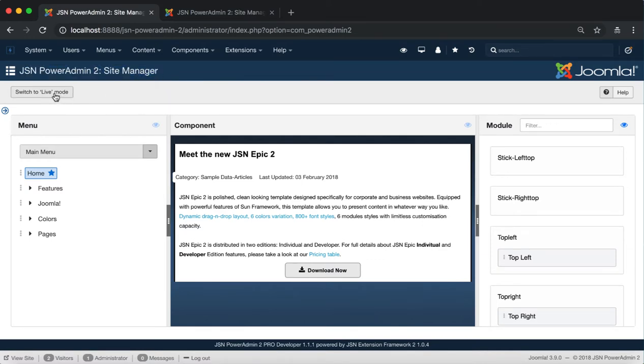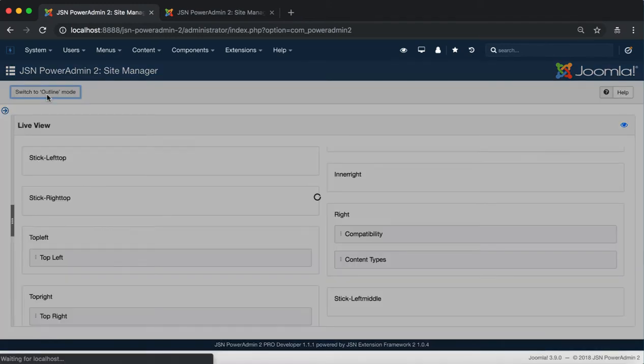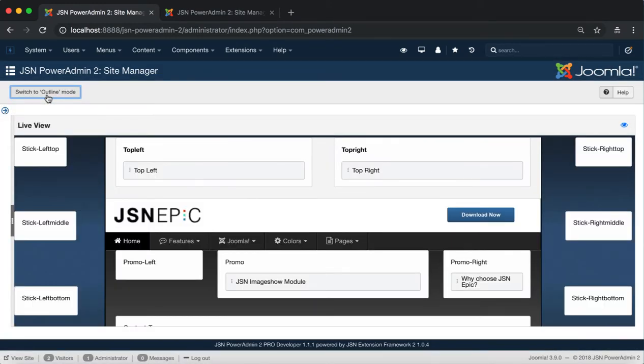On the JS Empower Admin 2 Site Manager page, click on the Switch to Live Mode button.